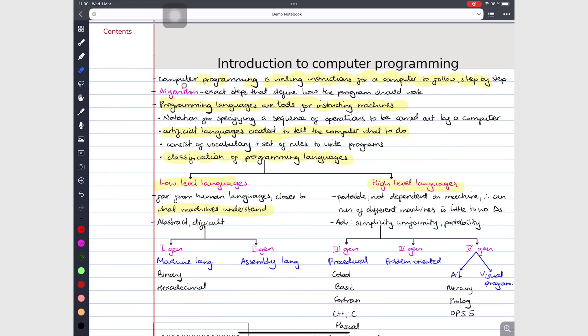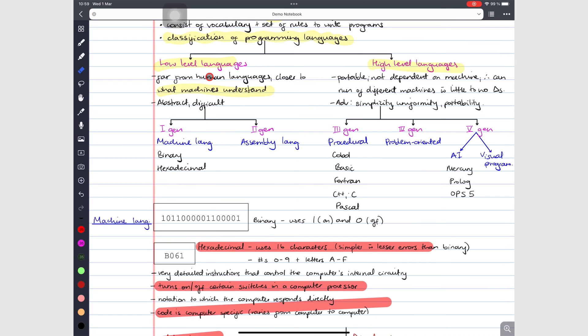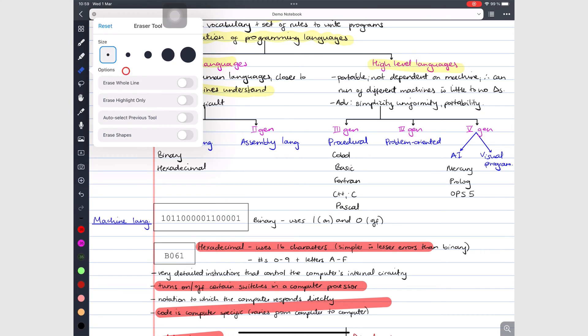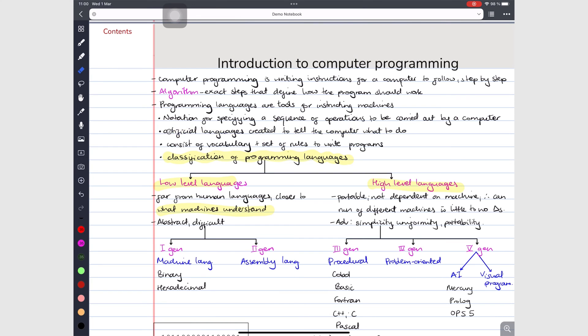Noteful can erase your highlighter only when you turn on the option to erase highlighter only. As you can see, my eraser is going over both handwritten notes and the highlighter, but it's only erasing the highlighter.